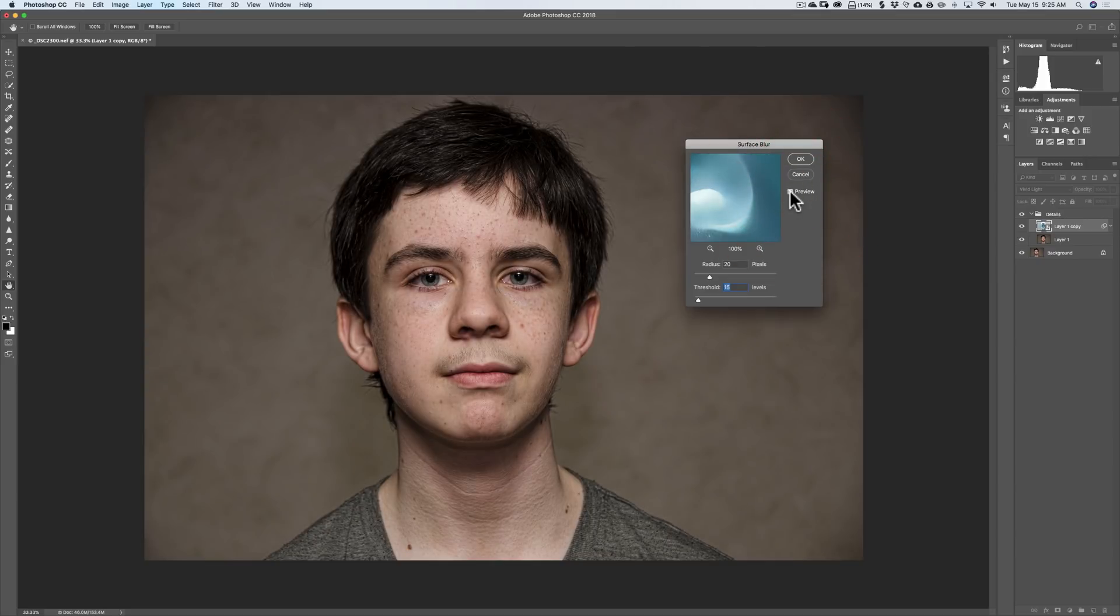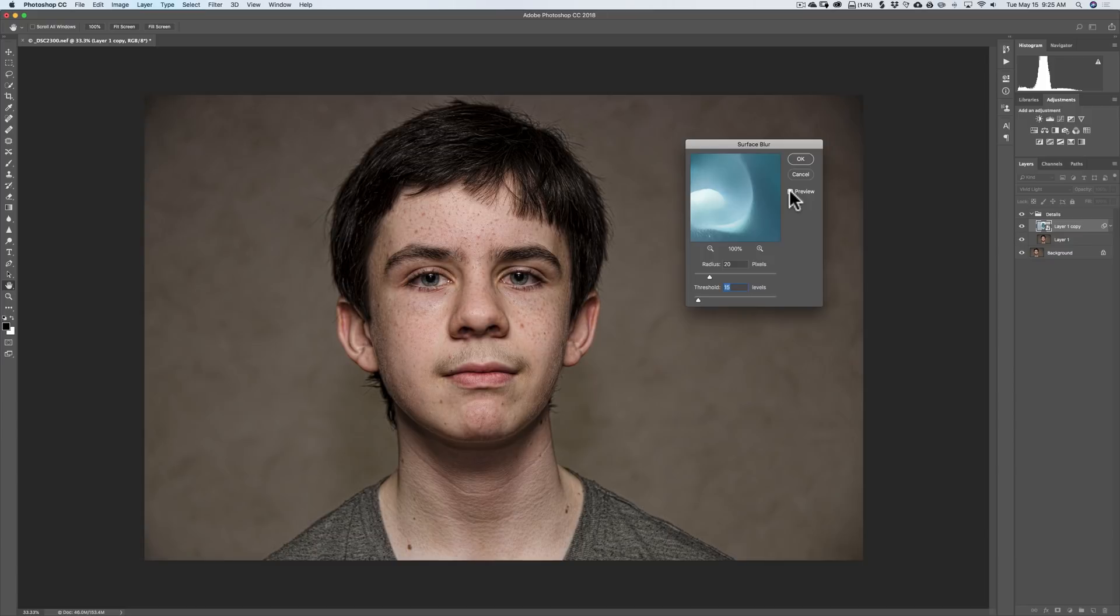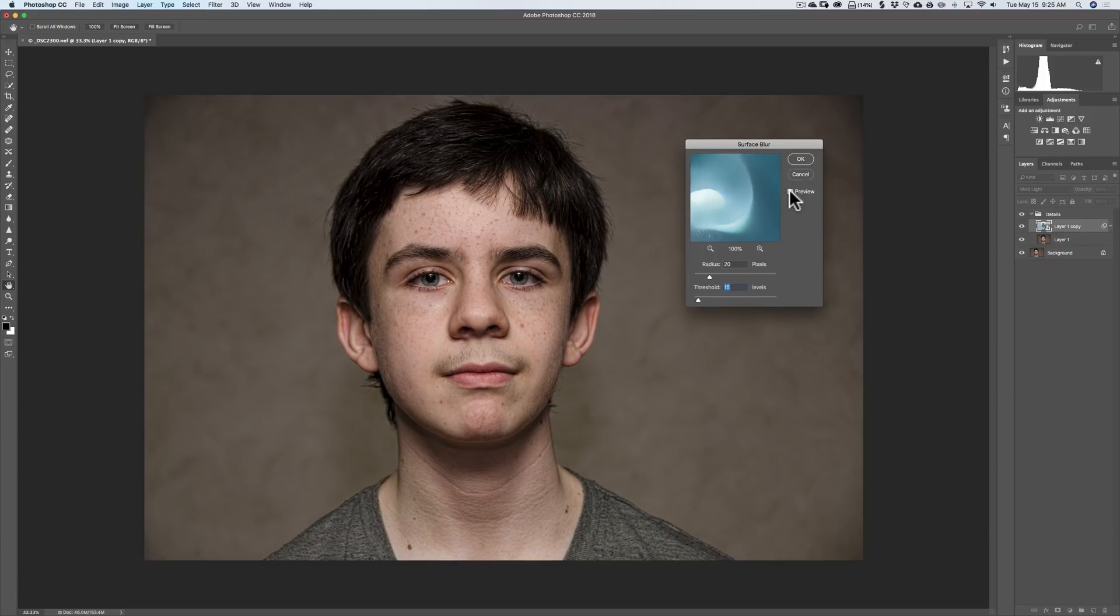The reason why I picked this image is because my son was like 13. And you could see he's got blackheads and stuff. You didn't notice them as readily when the image was just loaded into Photoshop. But as soon as you do this technique, it brings out a tremendous amount of detail.